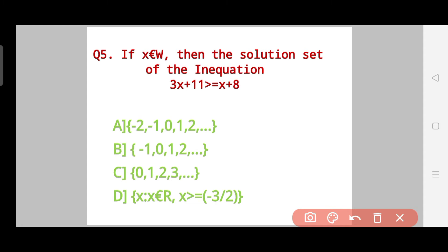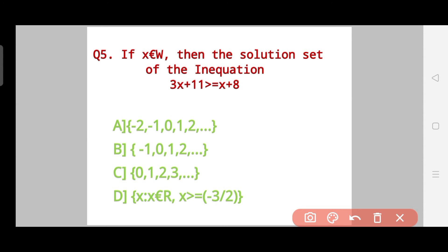Question 5: If X belongs to whole numbers, then the solution set of the inequation 3X + 11 ≥ X + 8 is — Option A: {-2, -1, 0, 1, 2, ...}, Option B: {0, 1, 2, 3, ...}, Option C: X such that X belongs to real numbers where X ≥ -3/2. Try your best. The correct answer is Option C.